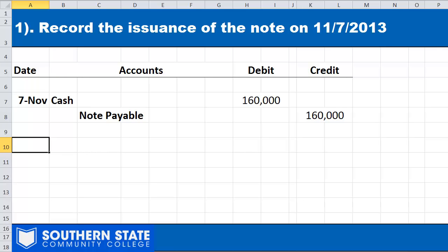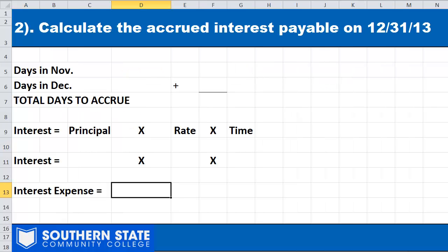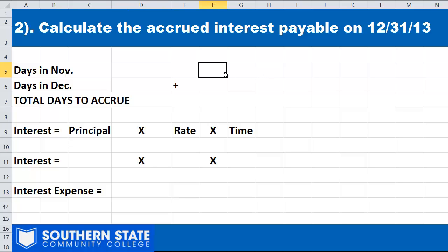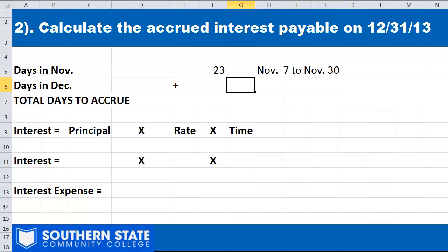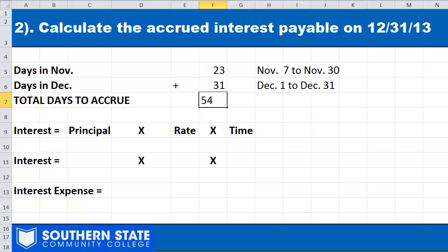In step two, we calculate the accrued interest payable as of year end. We took that money out on November 7th, so the clock starts ticking on interest owed between November 7th and year end at December 31st. We need to figure out how many days we were borrowing the money. From November 7th to the end of November is 23 days, and December has 31 days, giving us a total of 54 days from when we signed the note to the end of the period.